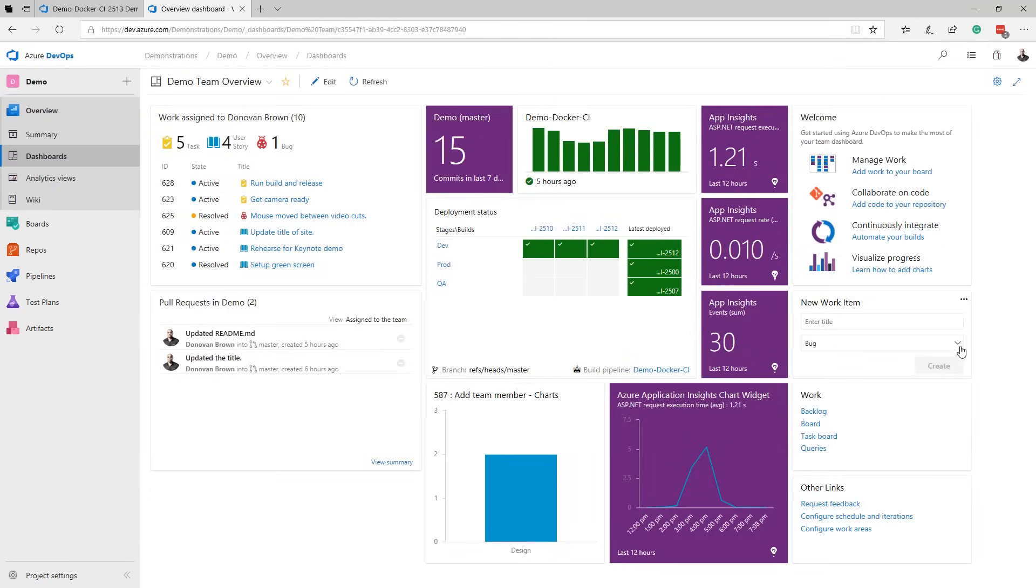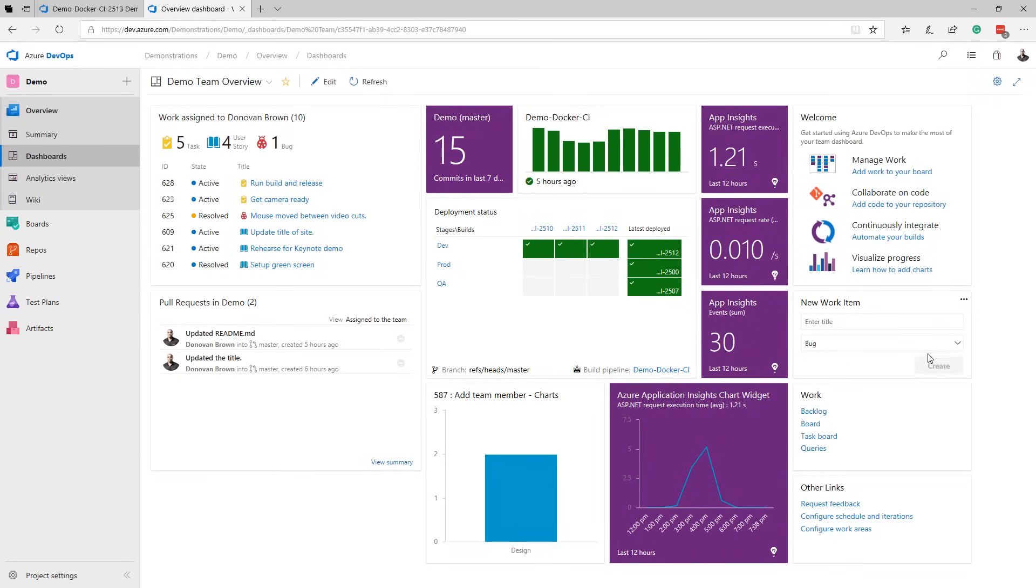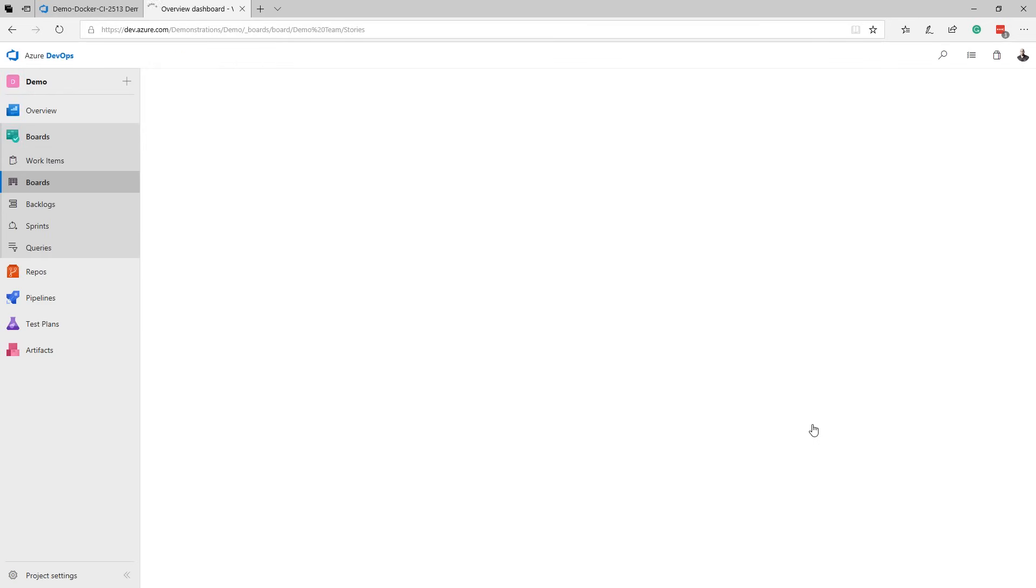The widgets are interactive. For example, I can use the new work item widget to create a new work item, or click the board link on the work widget to jump to my Kanban board.